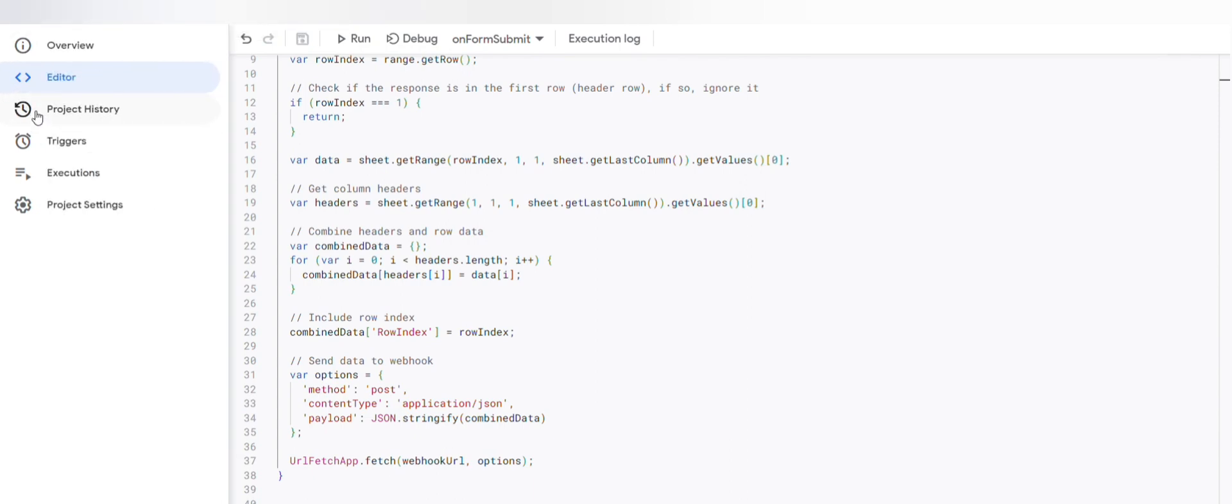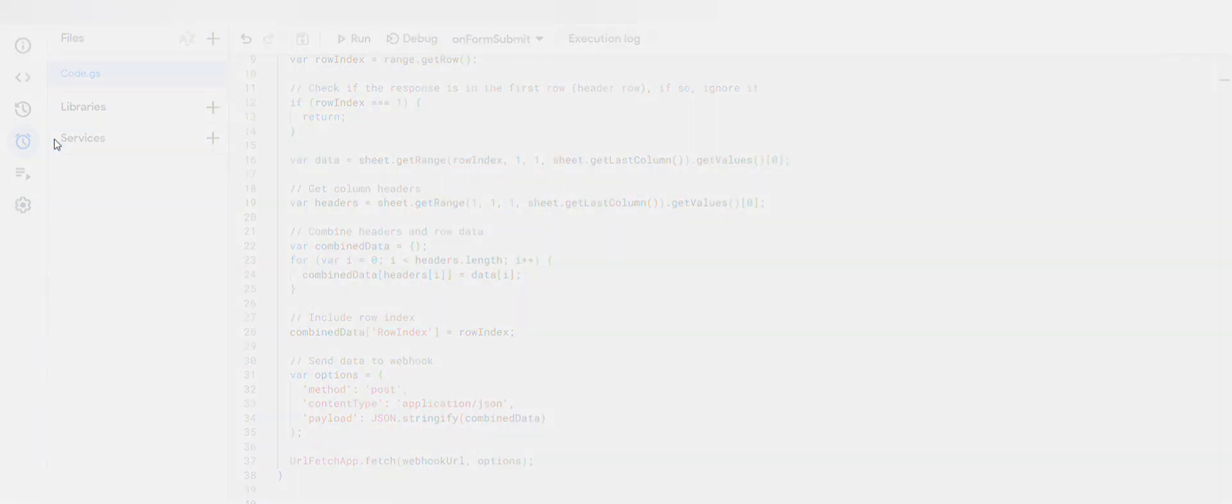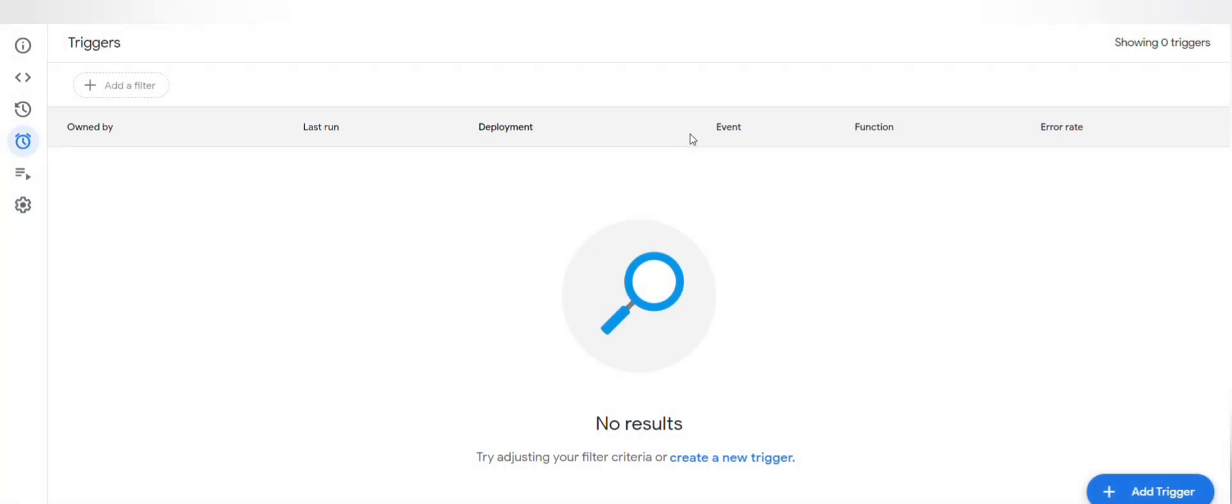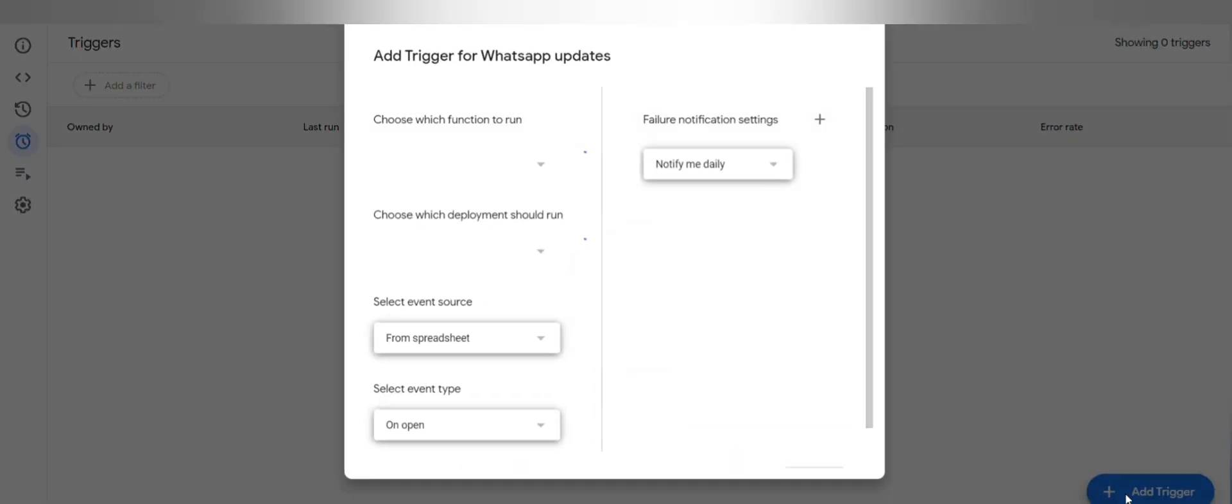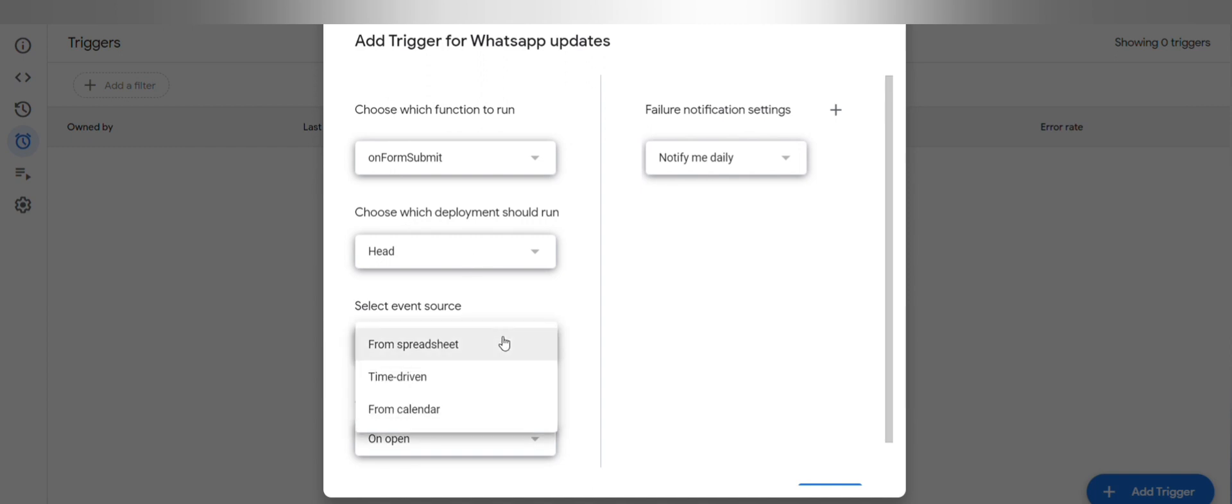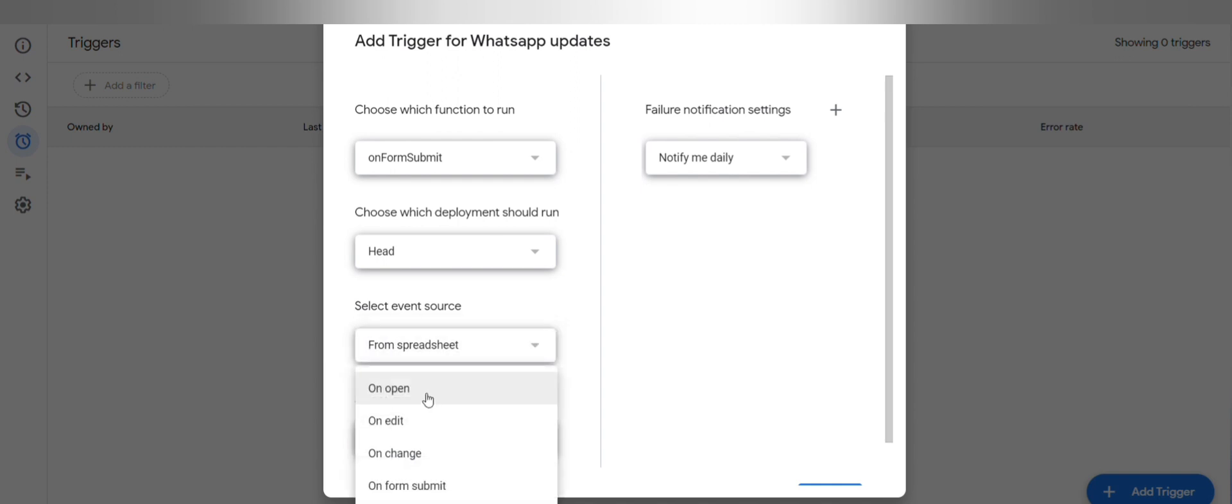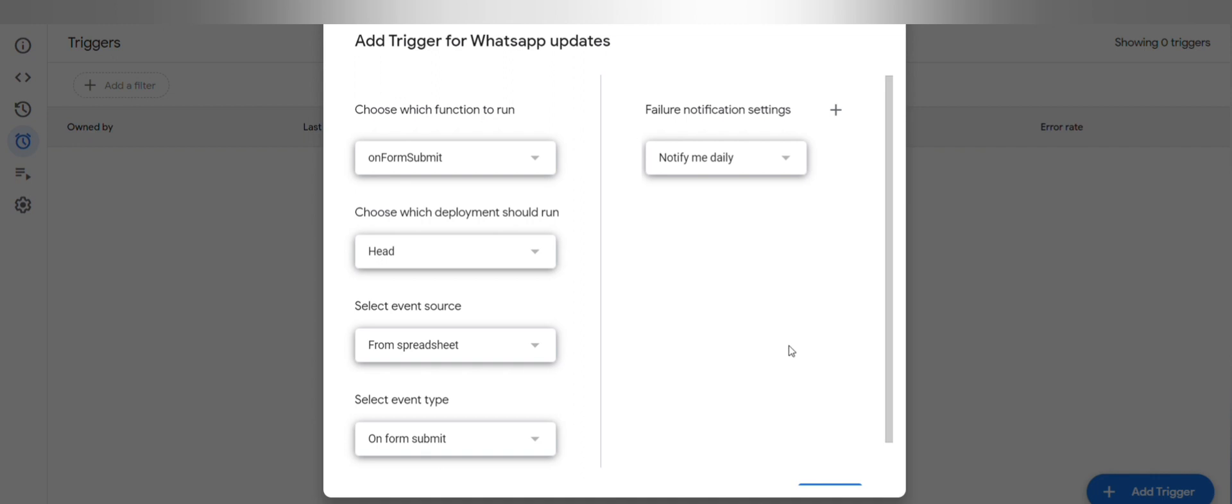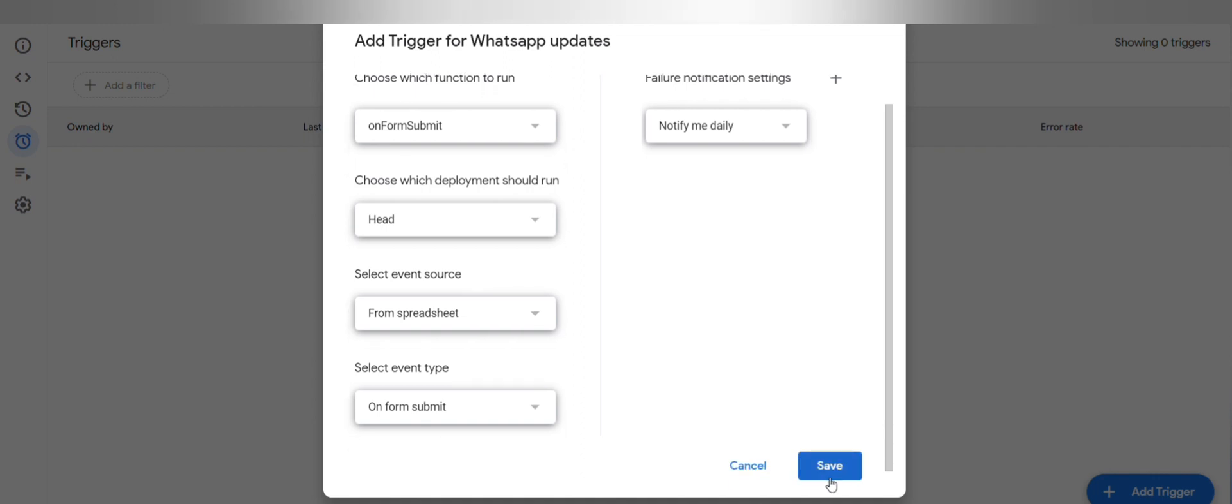Now go to triggers, click on add trigger. On form submit, select event source. Select event type as on form submit, and then click on save.